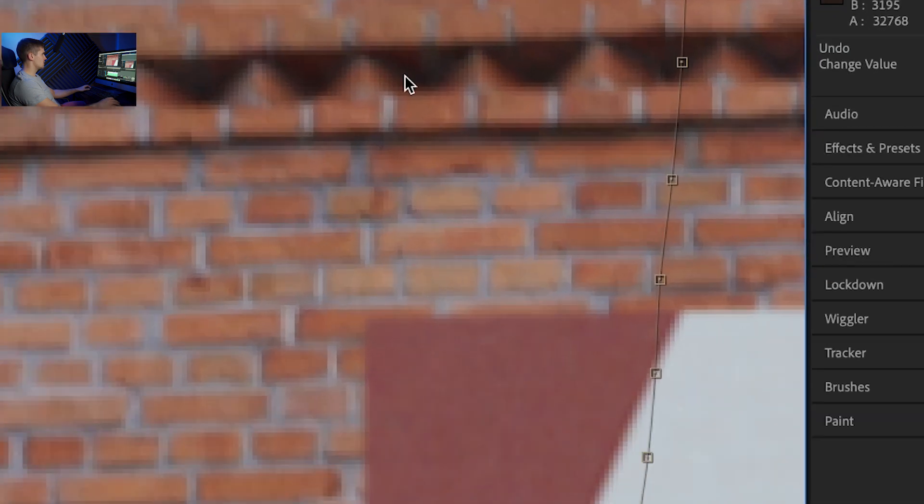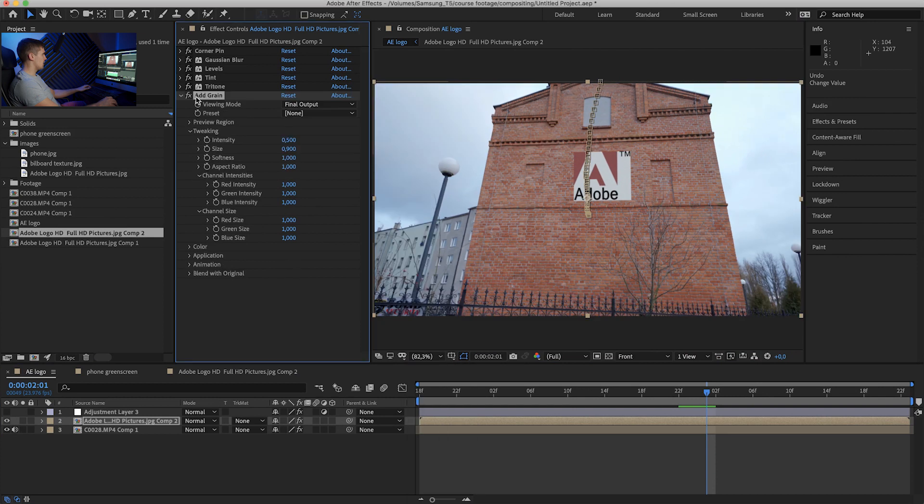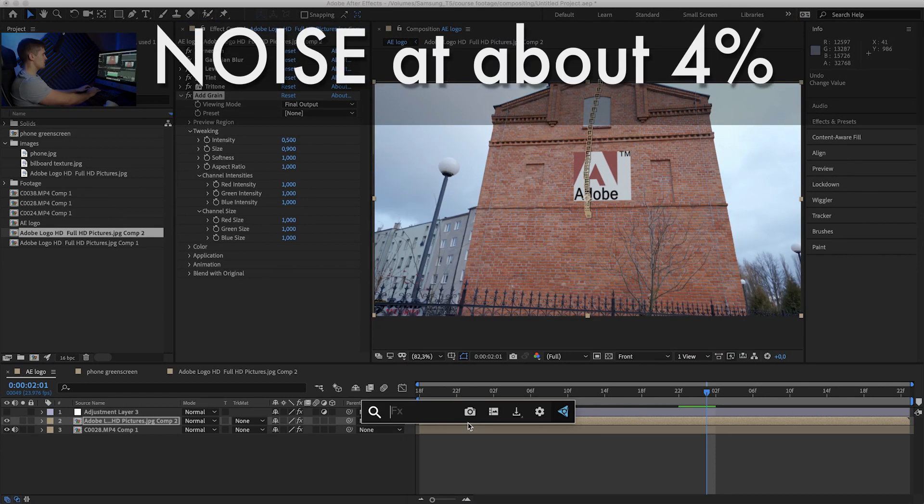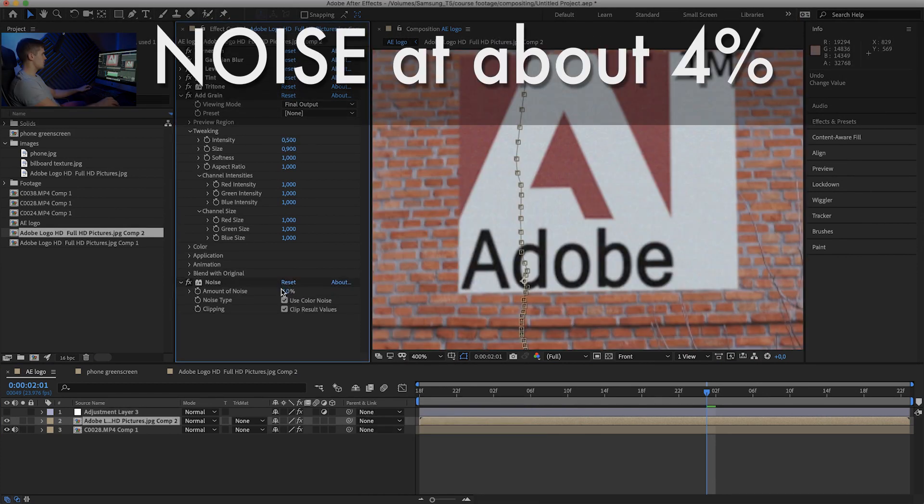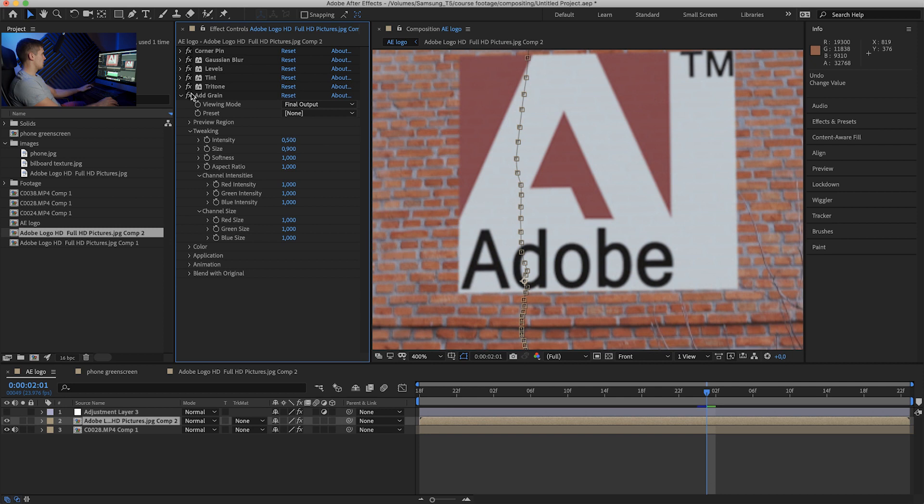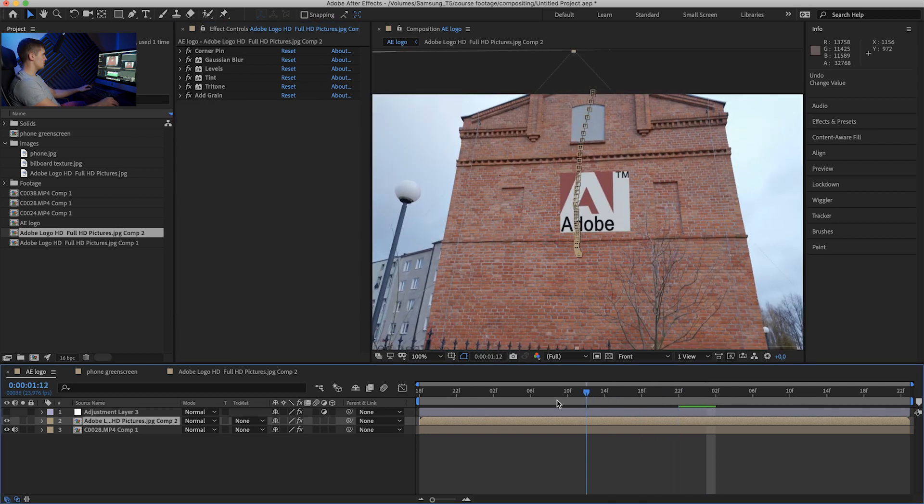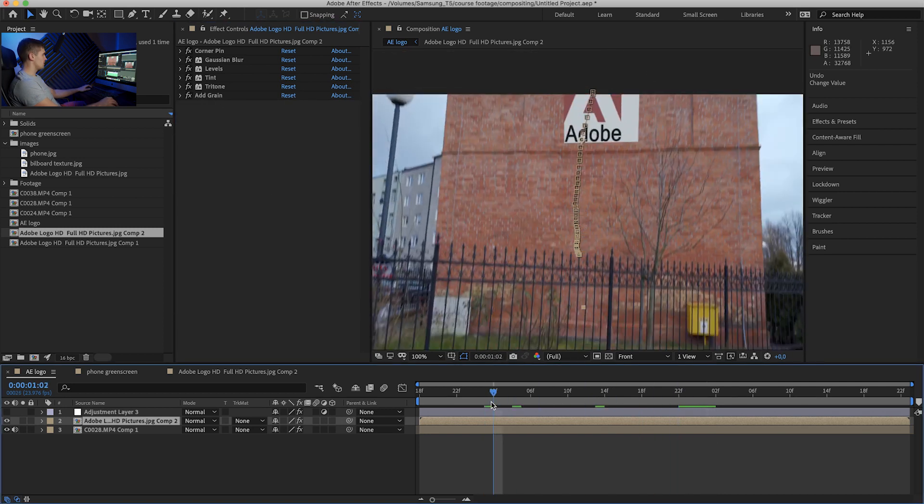Looking at this noise, yeah, that should be good. If you don't want to mess with add grain effect, you can just pick noise and crank it up to about four. If it's not a really noisy footage, the four should be fine. But add grain will do, so let's see how it looks now.